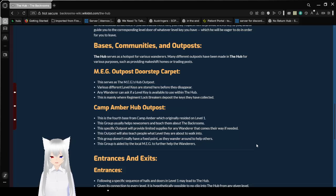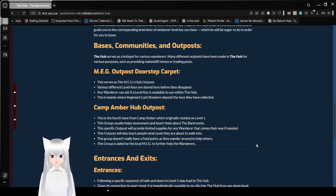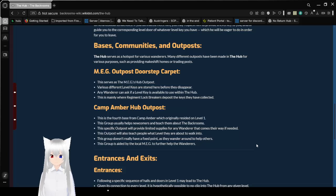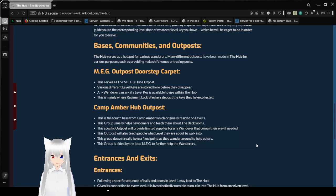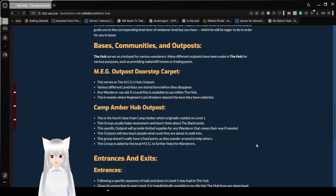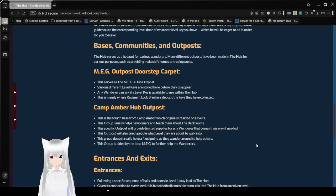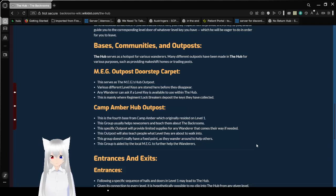Camp Amber Hub Outposts. This is the fourth base from Camp Amber, which originally resided on level 1. This group usually helps newcomers and teach them about the backrooms. This specific outpost will provide limited supplies for any wanderer that comes in and away if needed. This outpost will also teach people what level they are about to walk into. This group doesn't really have a fixed point, as they wander around to help others. This group is aided by the local MEG to further help the wanderers.